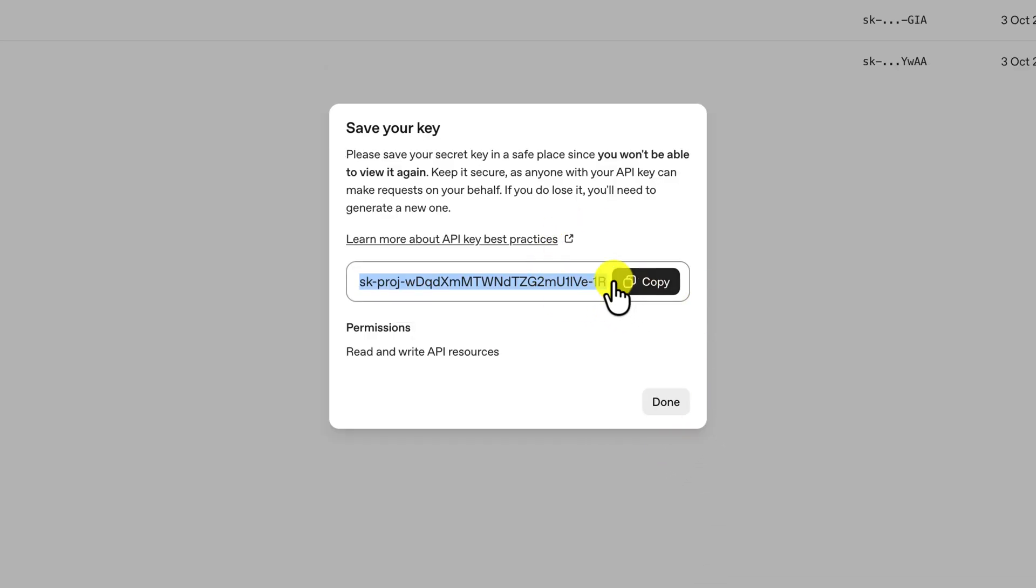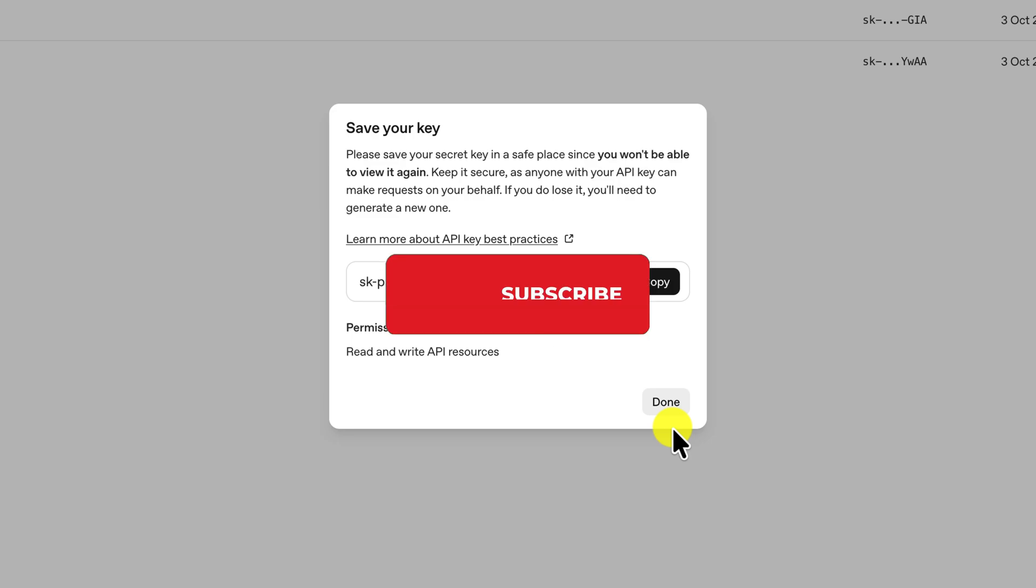Finally, you must copy your new API key and save it securely, as it will not be shown to you again. And that's how you can get a ChatGPT API key from the official OpenAI developer platform for your projects.